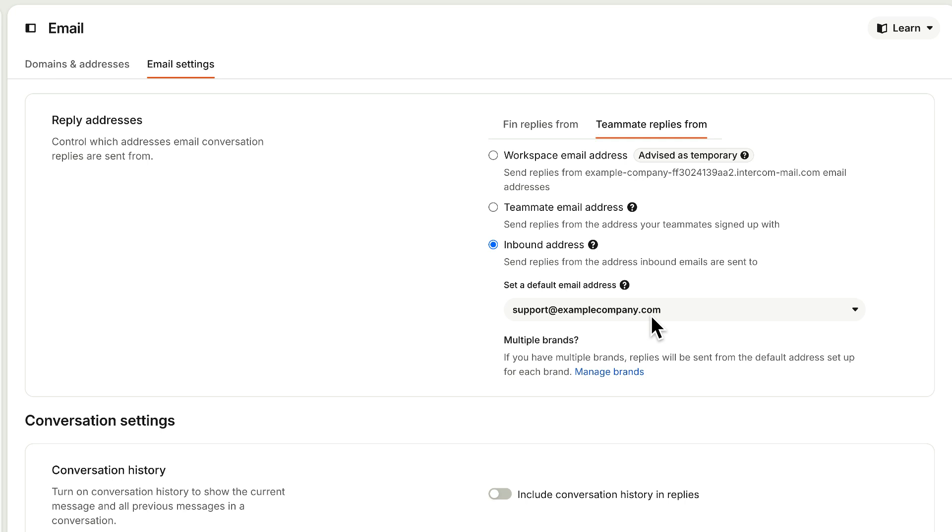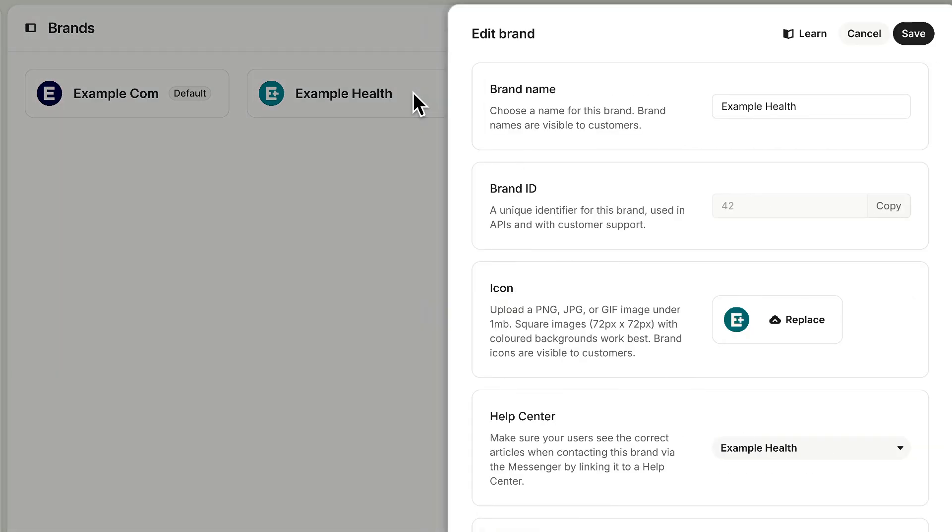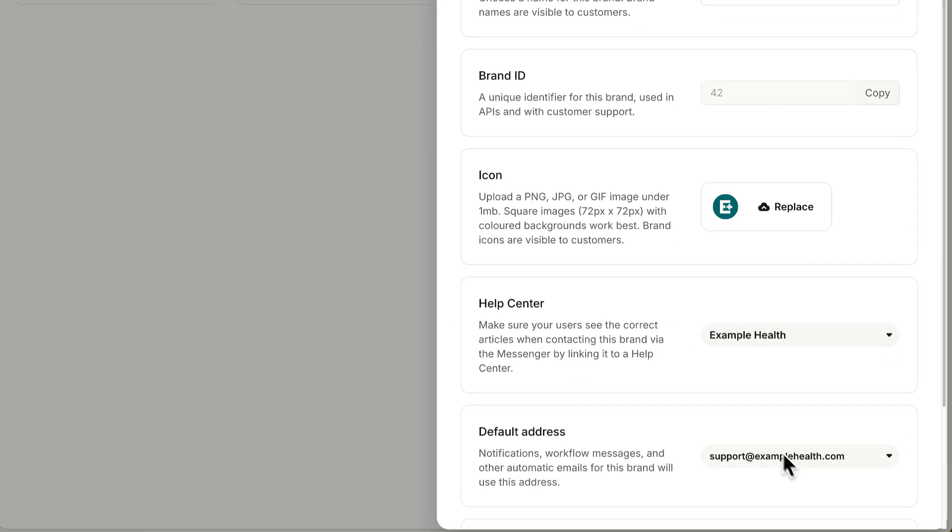And if you're supporting multiple brands, Intercom will use the default address you've set up for each one. And you can double check here to make sure that every brand has a verified default email.